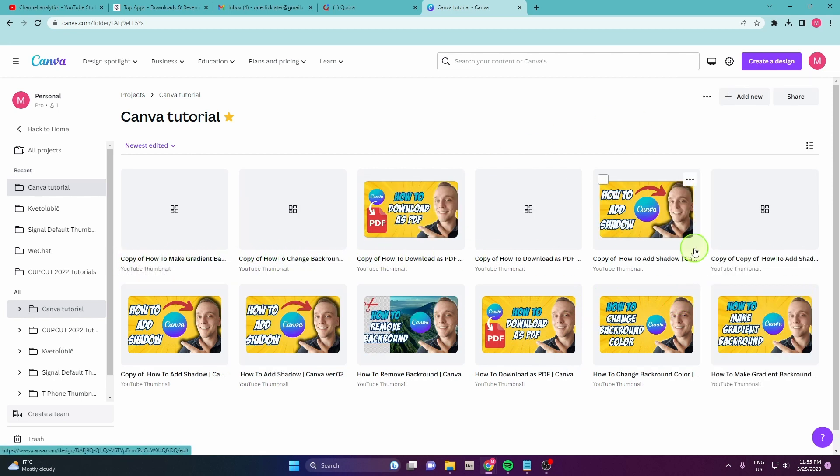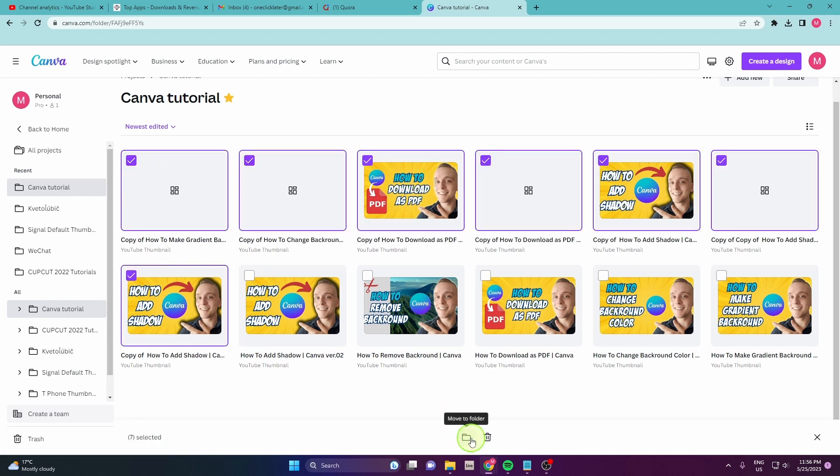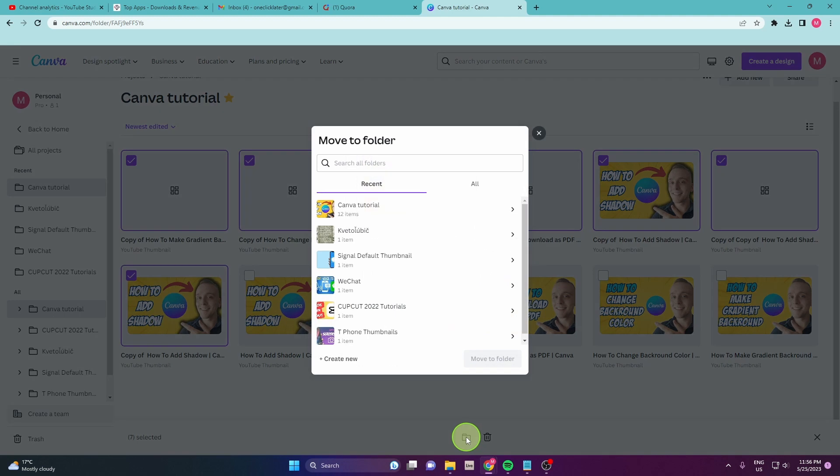And the next step, just mark them all. And there is a small icon here: Move to folder. Click on it. And then here, create new.